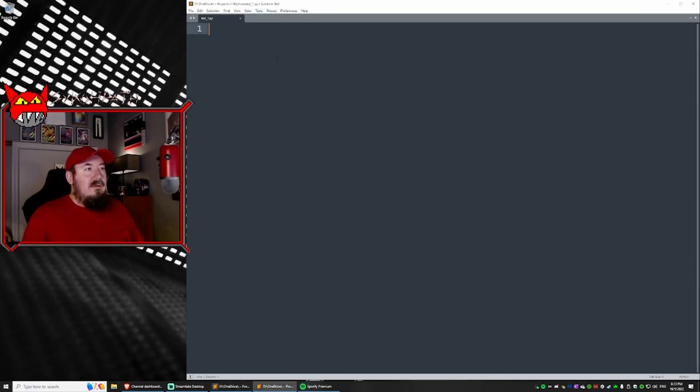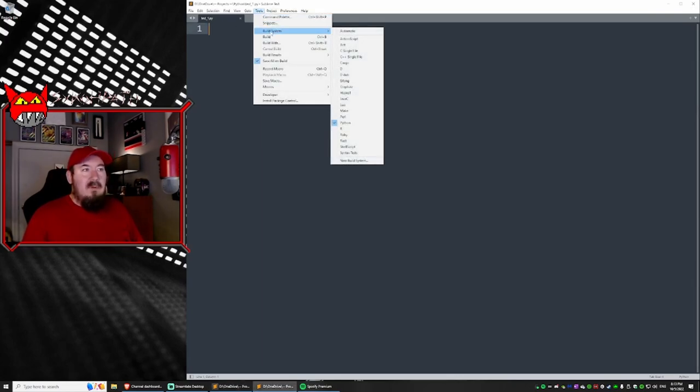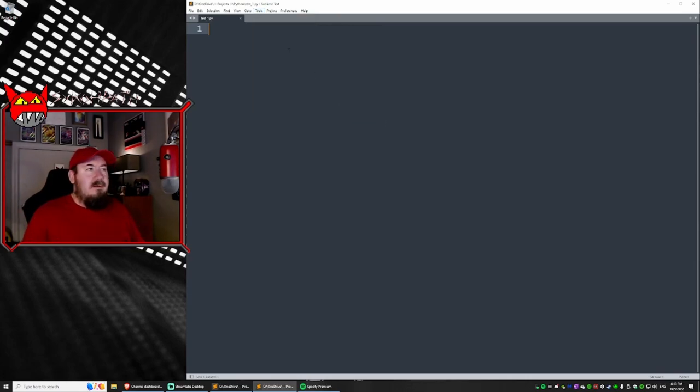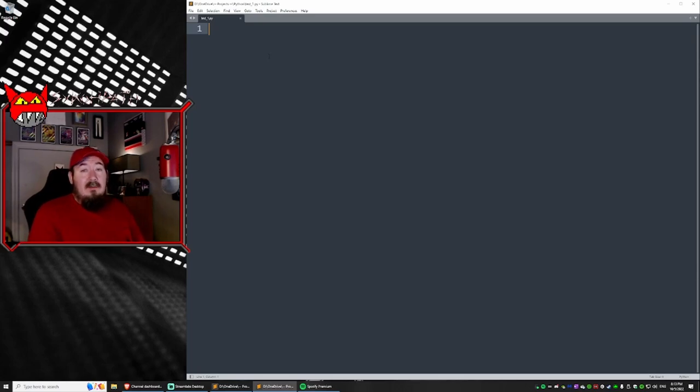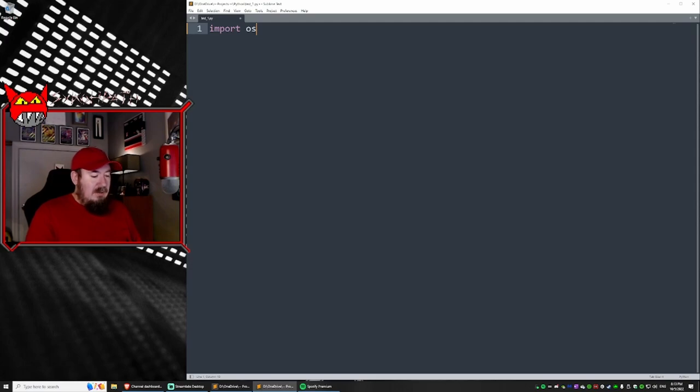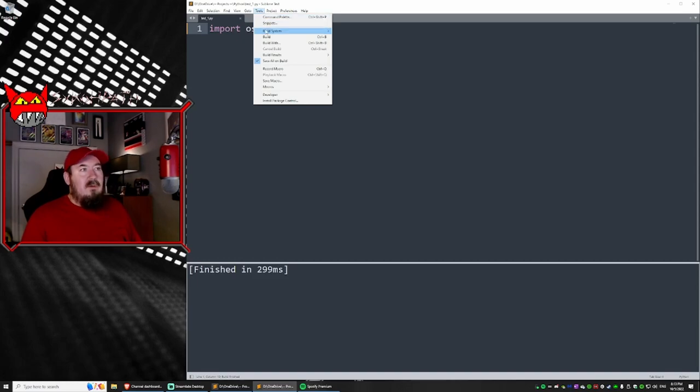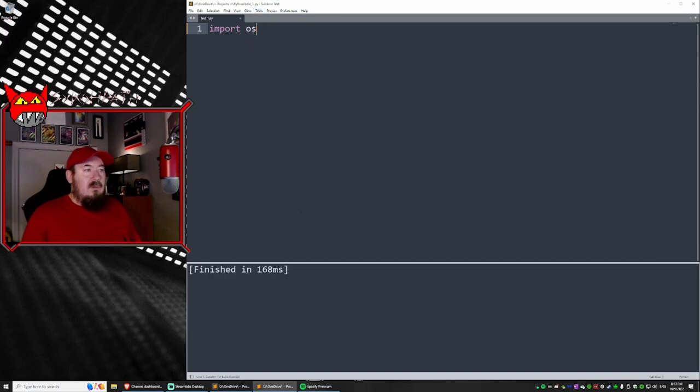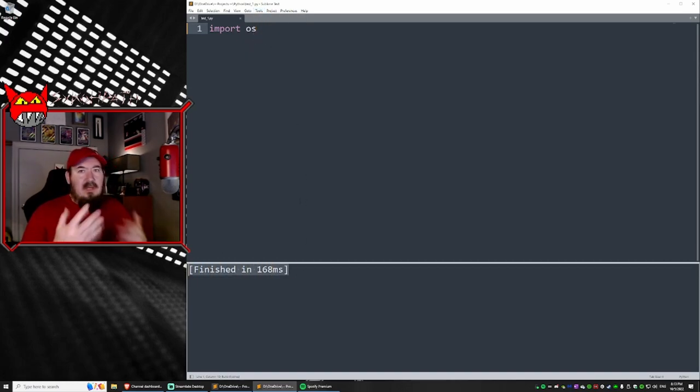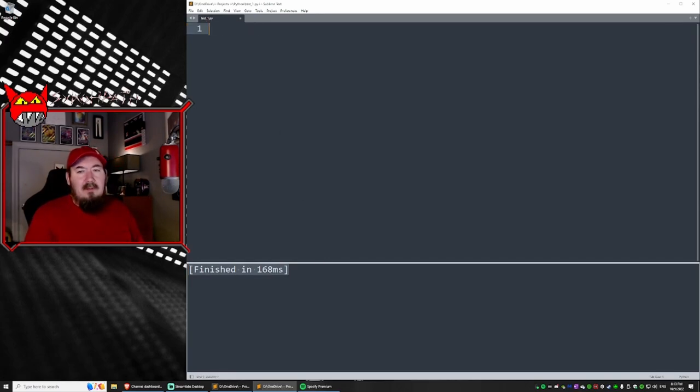Next in this file, we need to go to tools, build system, and make sure Python is checked. If not, well, check it. So now we need to test to make sure this works. Type in import os. And then you can either press Control+B to build it, or you can press tools, build. And you should get this finished in however long it takes. It should be fast, right?